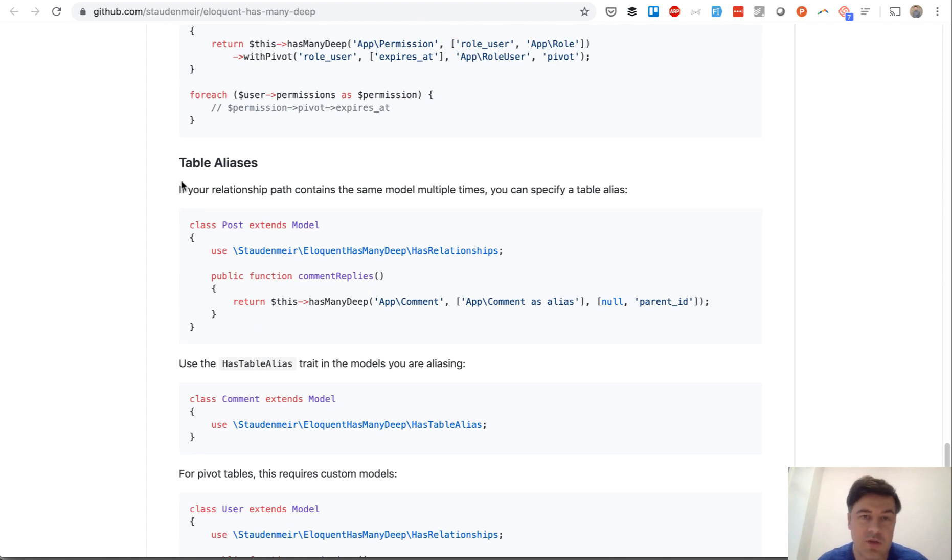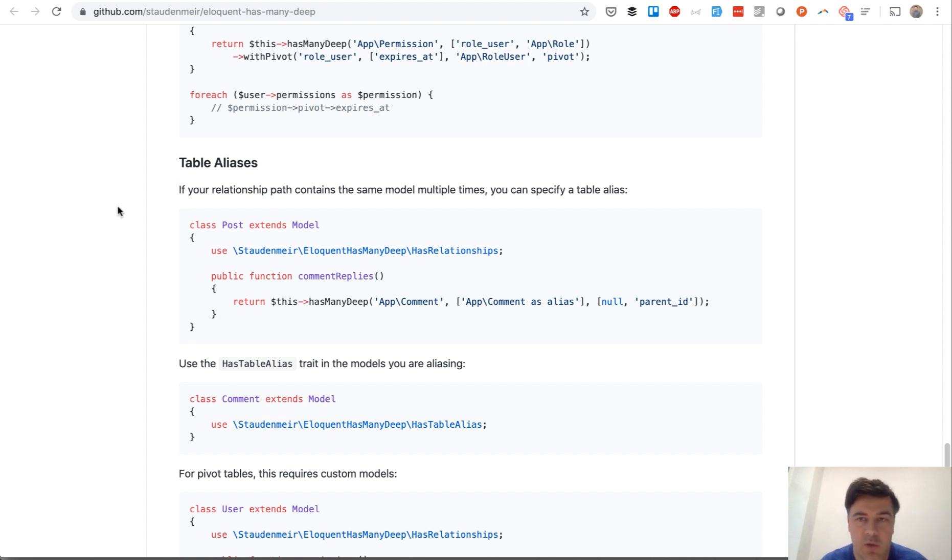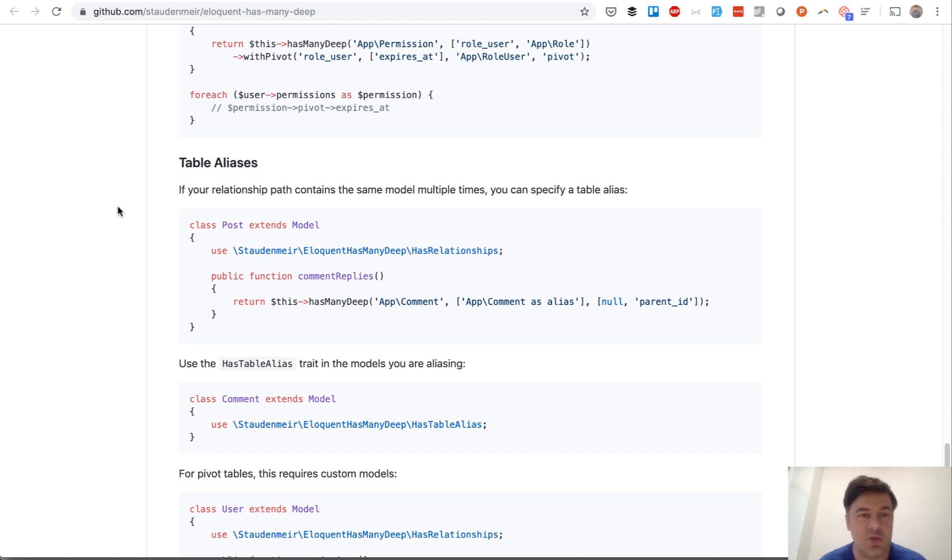So documentation by the way is really good, and my advice to you if you are creating packages: documentation is really crucial for anyone to actually adopt the package. Because if there were no documentation I wouldn't be shooting this video, right?